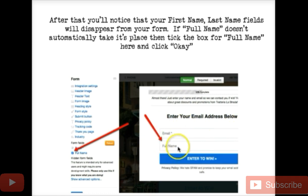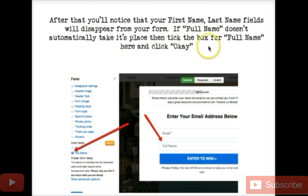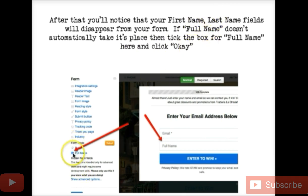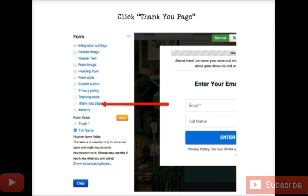After that you'll notice the first name and last name fields disappear from your form. If full name doesn't automatically take its place — because sometimes just email will be there and full name won't populate — come over here, you'll see 'form fields,' and you'll see 'full name' right there. Just click that, click OK, and it'll populate.